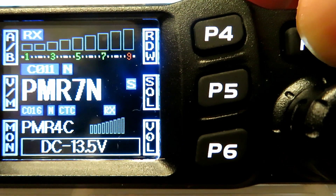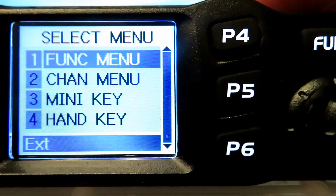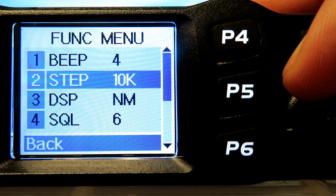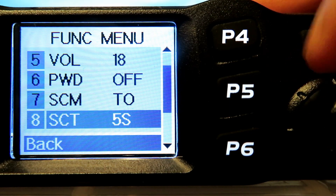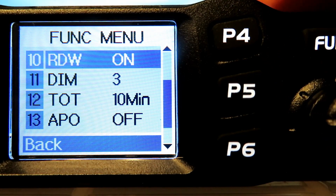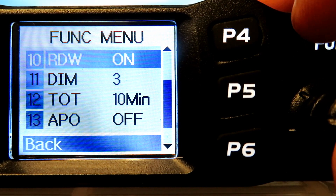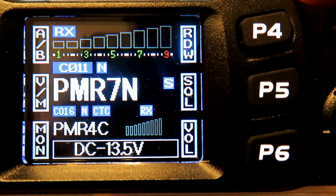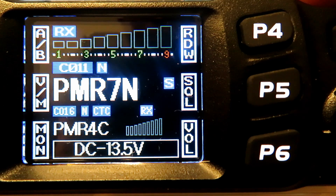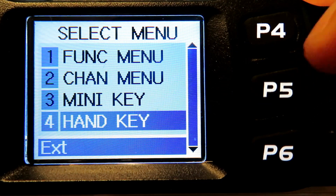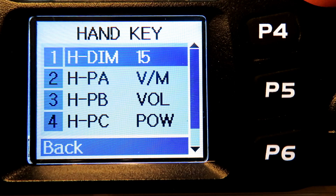Push and hold the function button and it gets you into the menu. Then if you push the main button in, you can get into the function menu, which changes the overall settings of the radio. Function 10 is for the dual display, dual watch. Press the back button — that's P3 — to go back. So we've got dual watch on. You can change the handset key settings here too, but you can do that in the software anyway.